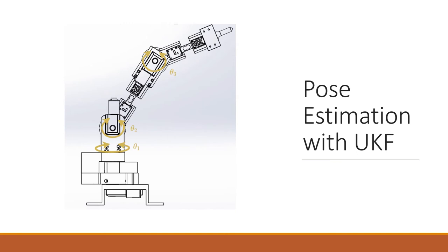This model for the IMU measurements is nonlinear, so the classic Kalman filter can't be used. A nonlinear variant must be used.